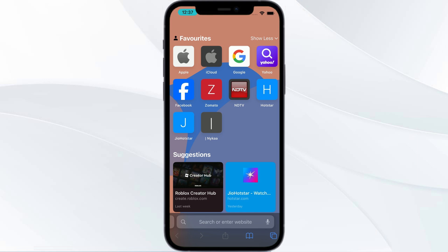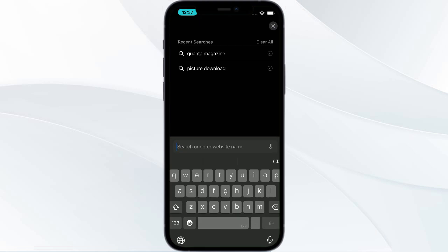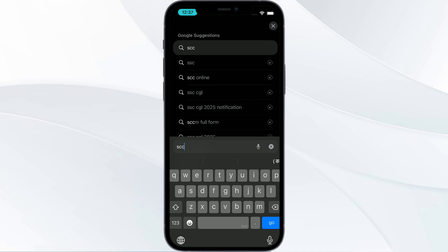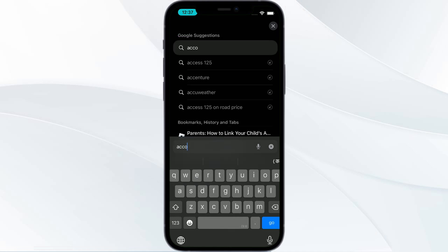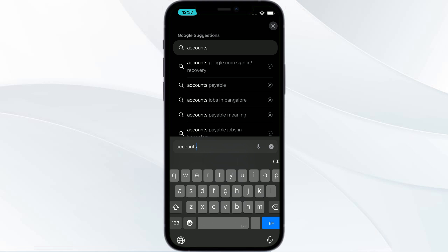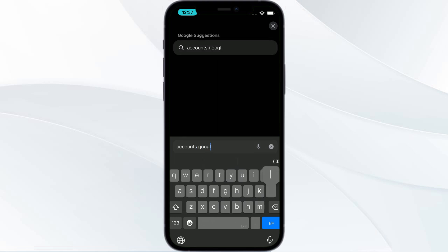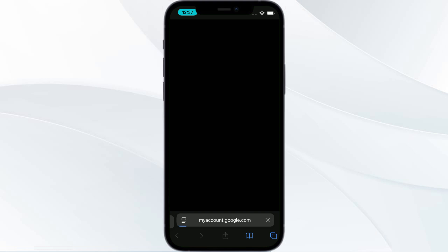The next fix is you need to disable Google sign-in prompts in your Google account. For that, you need to visit accounts.google.com.